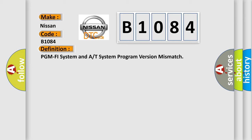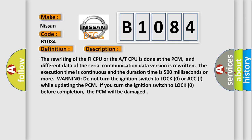And now this is a short description of this DTC code. The rewriting of the FI CPU or the AT CPU is done at a PCM, and different data of the serial communication data version is rewritten. The execution time is continuous and the duration time is 500 milliseconds or more.